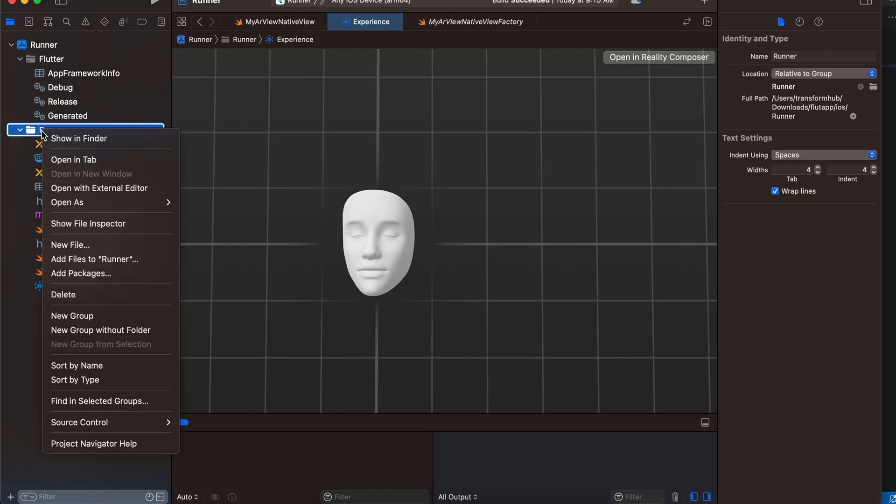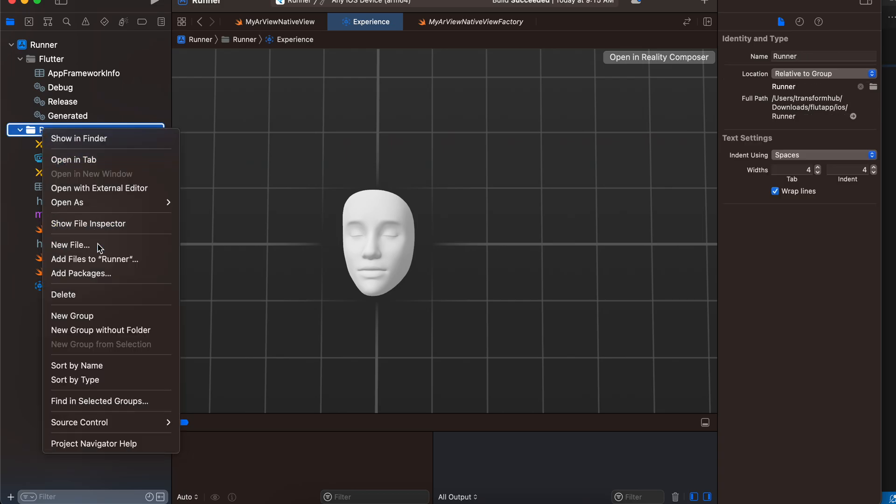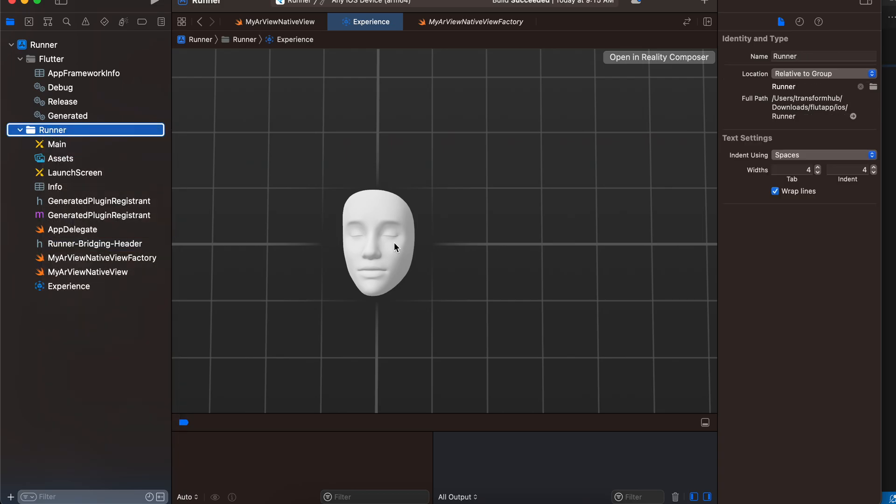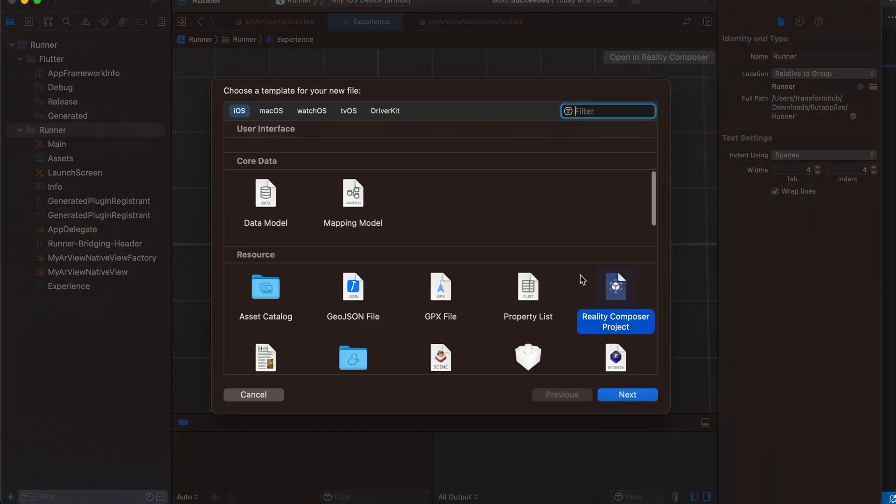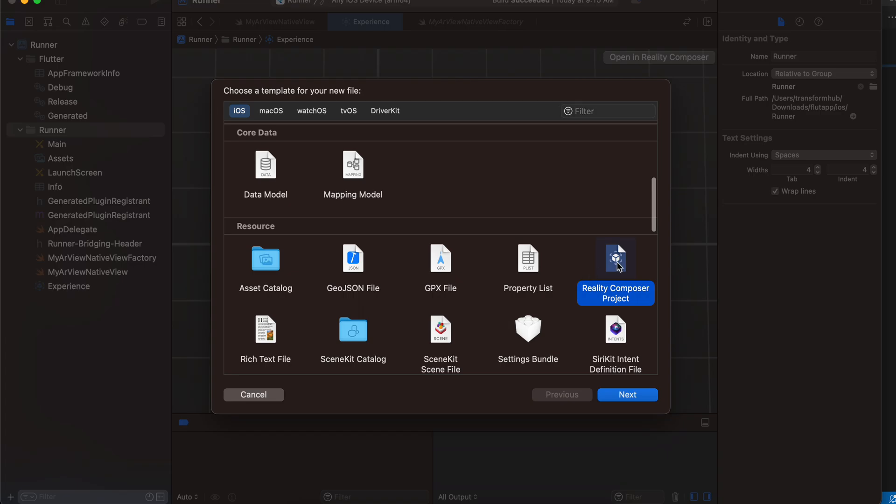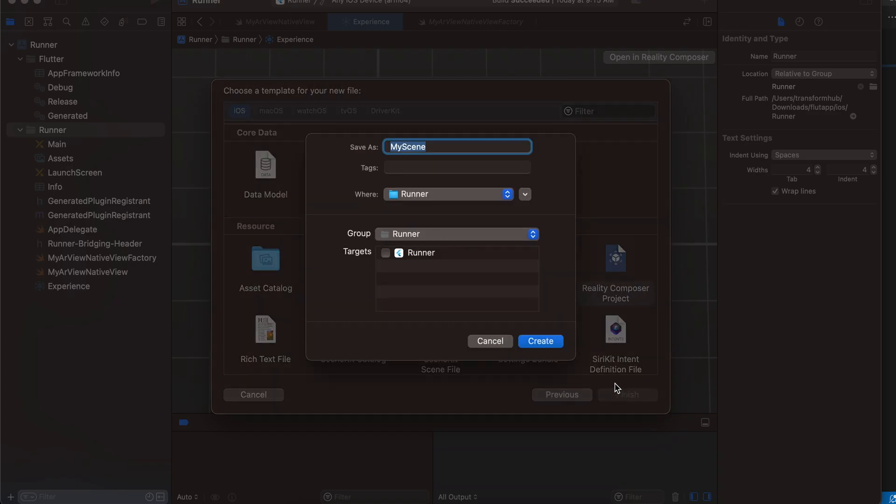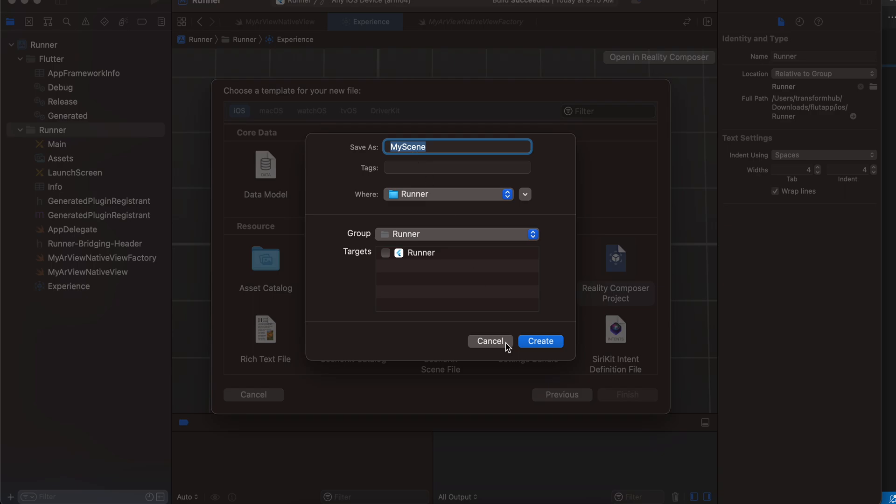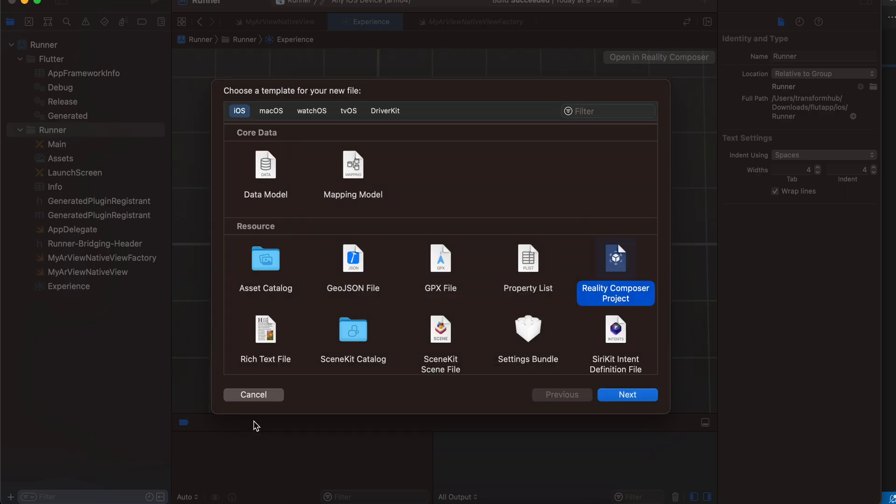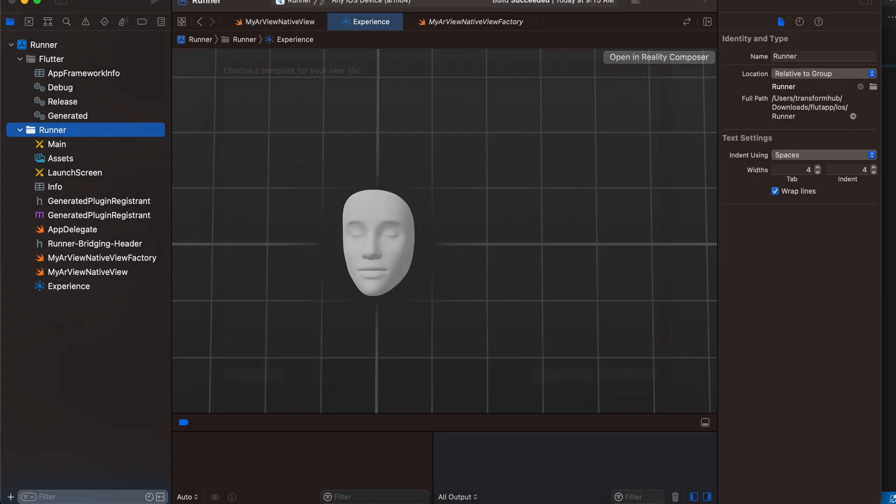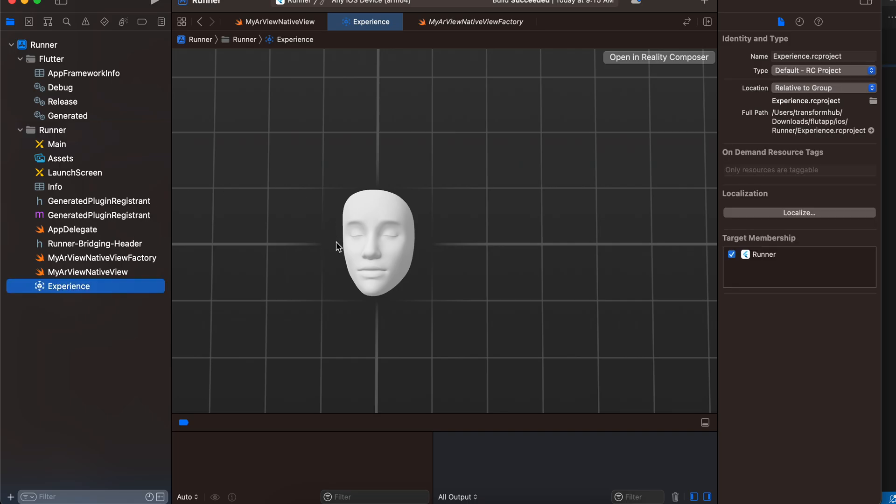Now, how to create this file. What you have to do is first right-click on your project, create new file, scroll down and click on Reality Composer, click on Next, and make sure you name it as Experience. I already have this file so I won't create it again. Make sure you have named this as Experience. Here, the first time you would see a cube instead of this face. What you have to do is click on Open in Reality Composer.